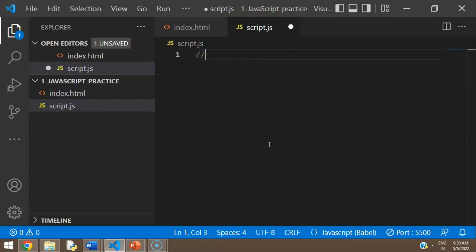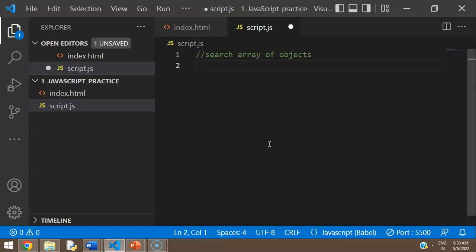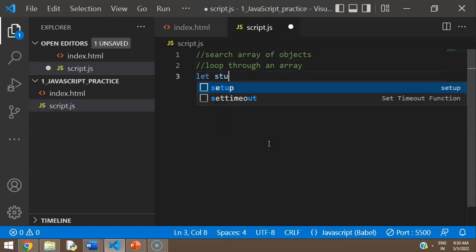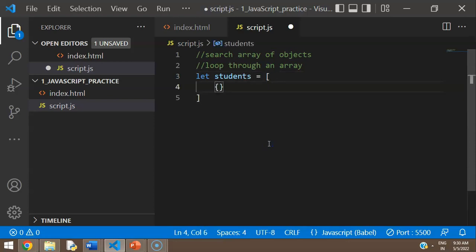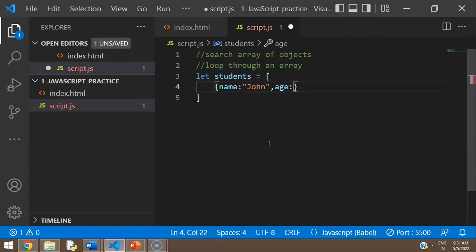So, loop search array of objects in JavaScript. To start with, let's loop through an array. Looping is a very common way of doing this. Let's say you have an array like this and inside of that you have multiple objects, each with their own properties and values. For this example, I'm going to use a student database.